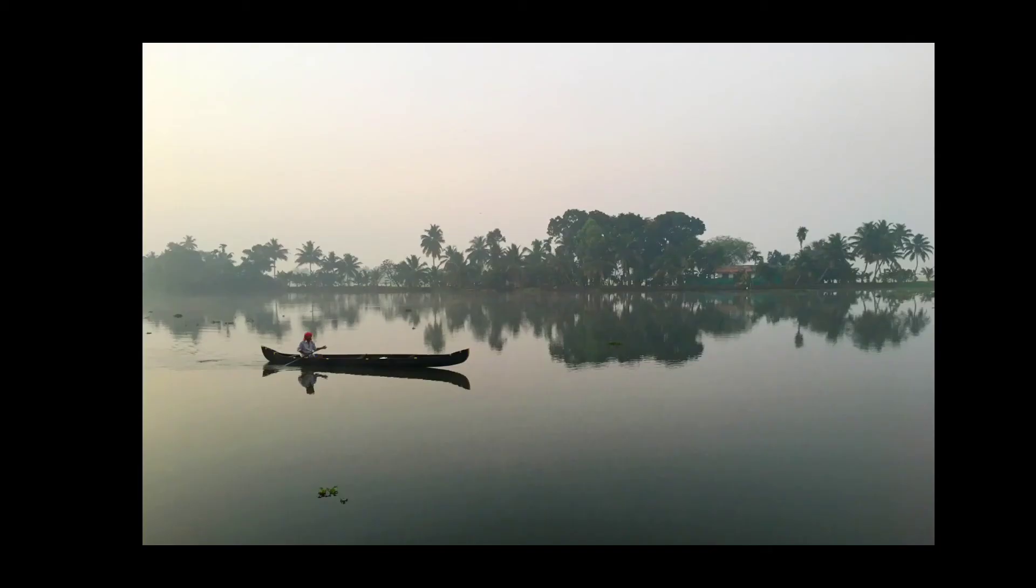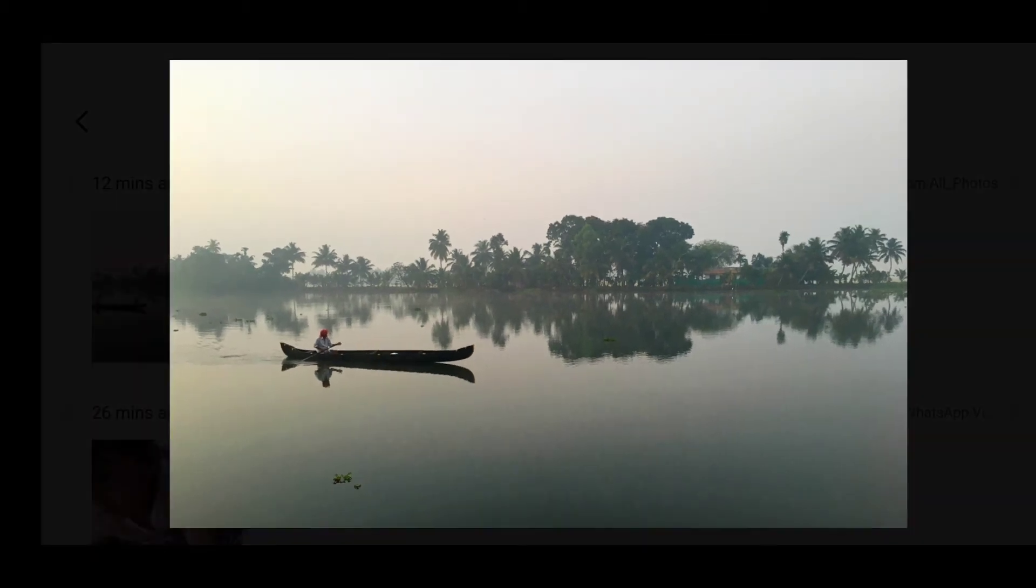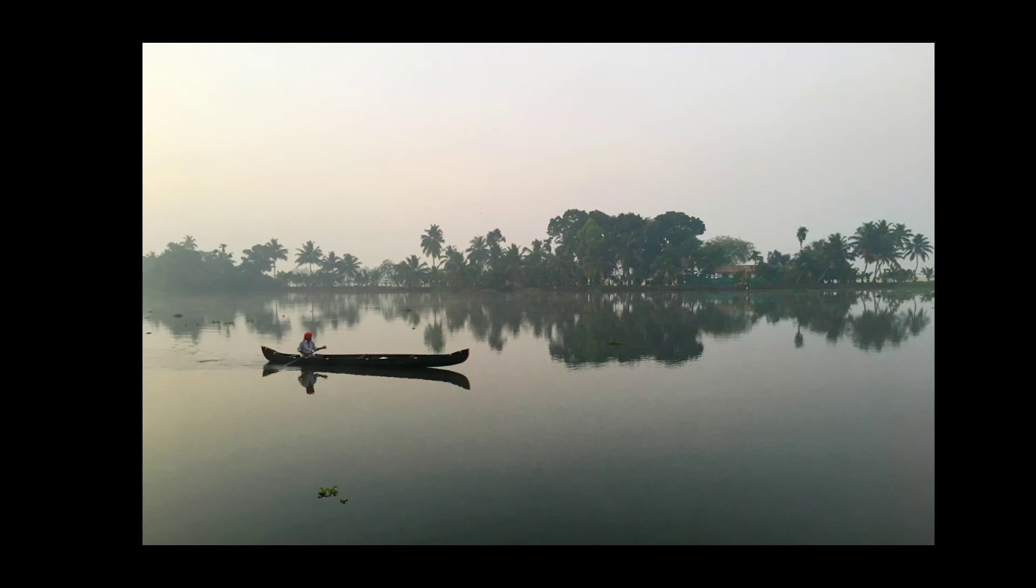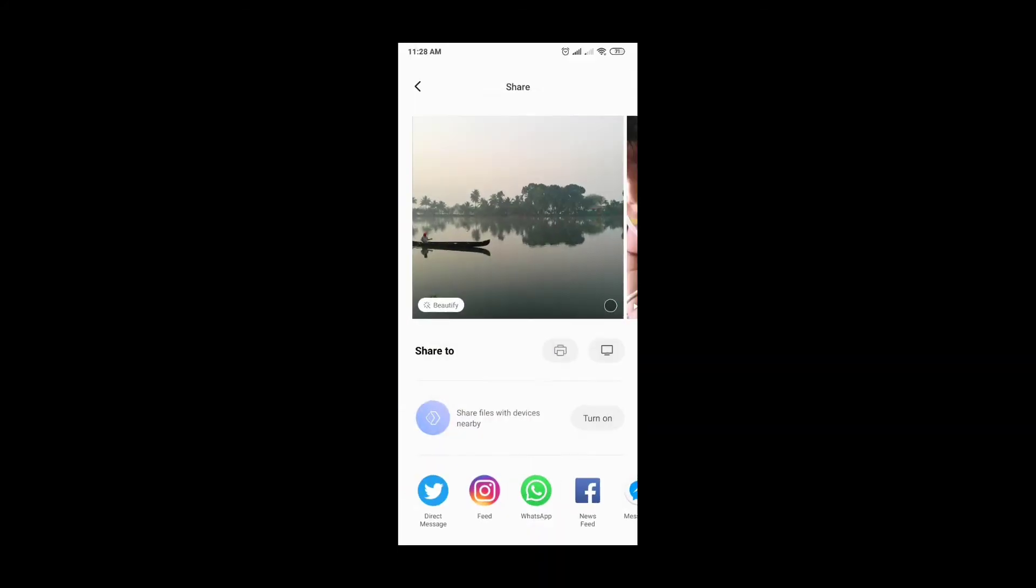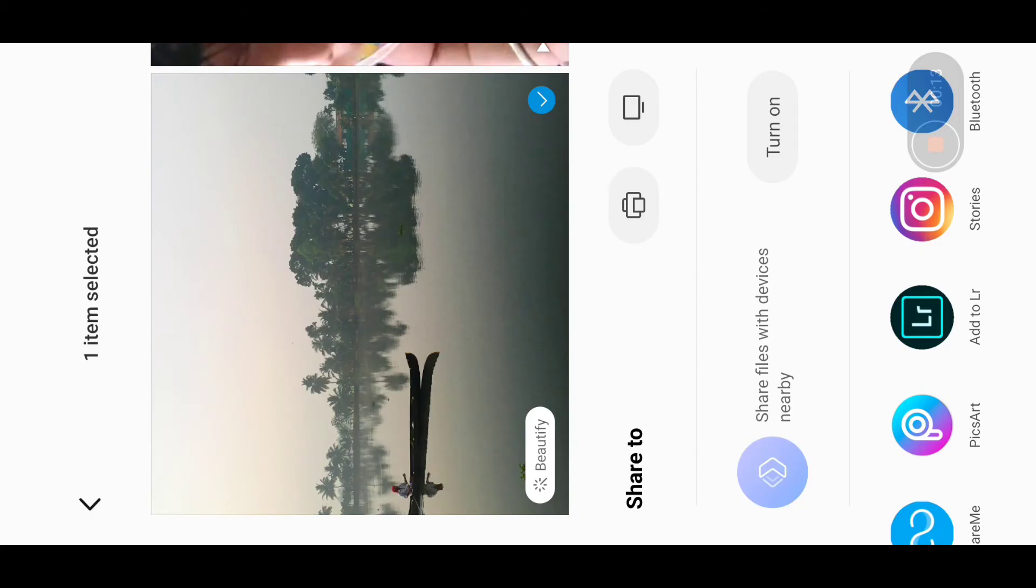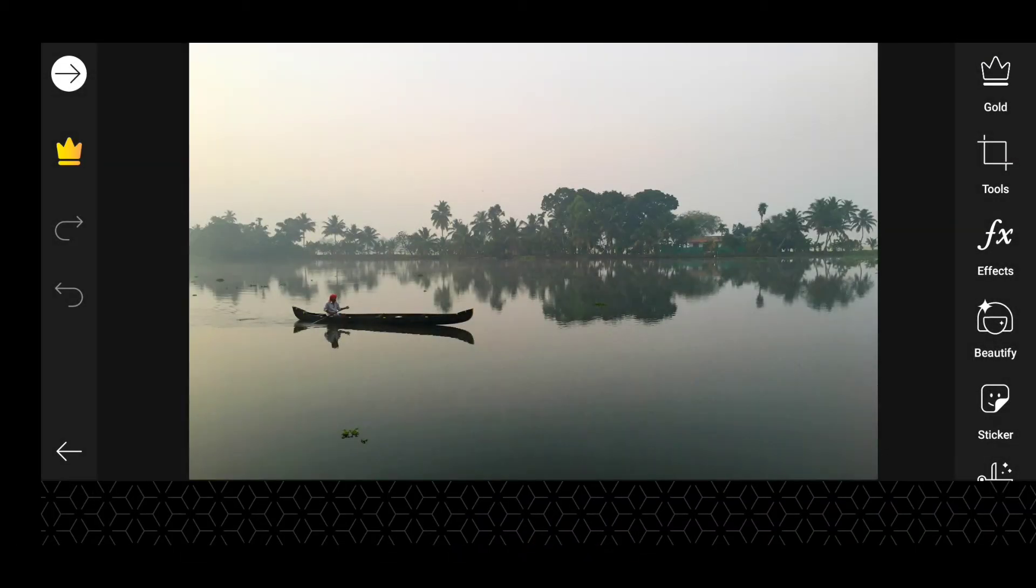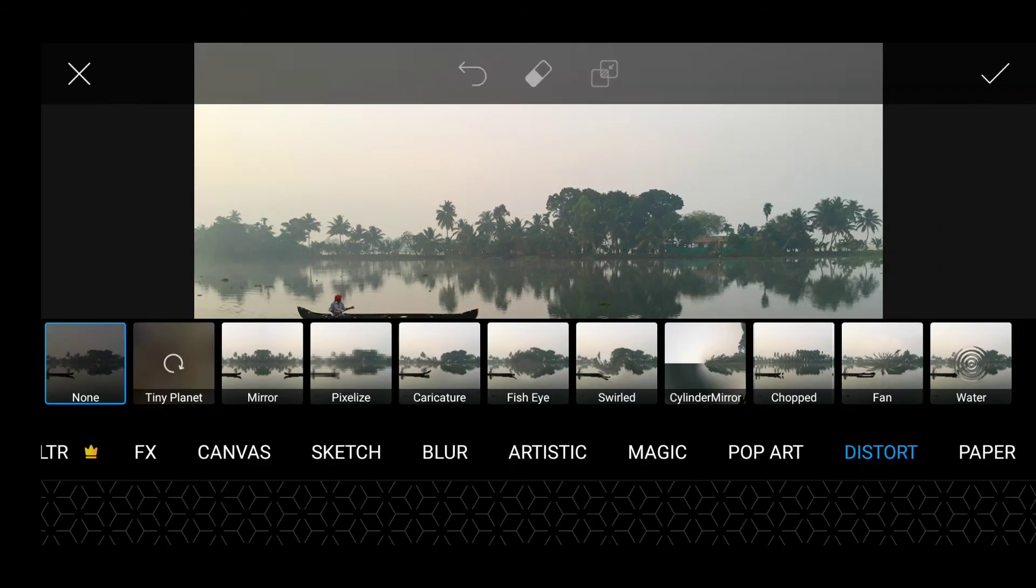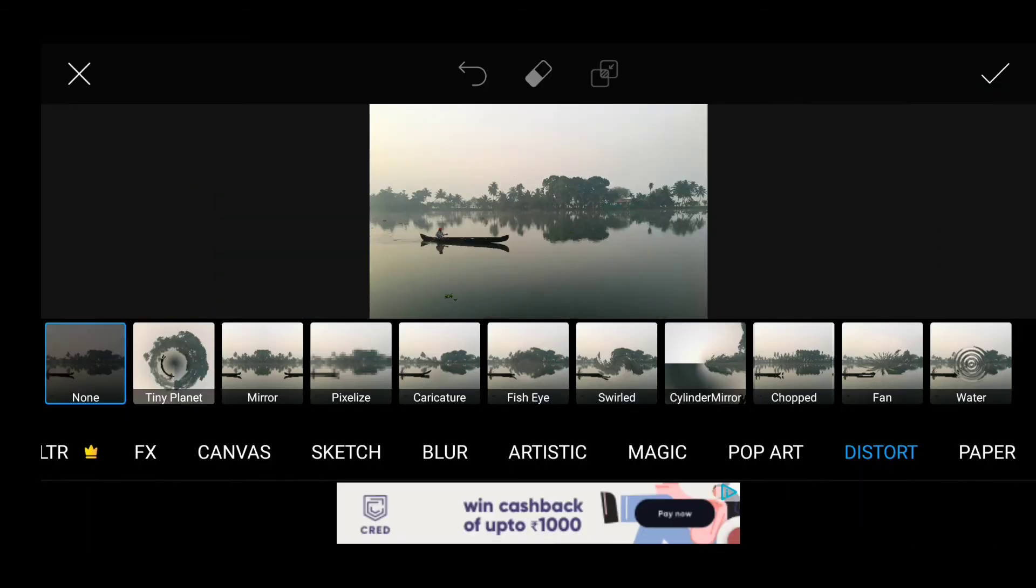Open an image - any kind of image, but it looks better if there are trees or something in the center. A reflection also works better. Open Pixart, go to the Pixel tab, and then go to Effects.